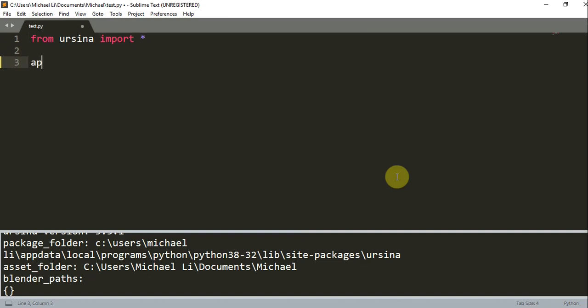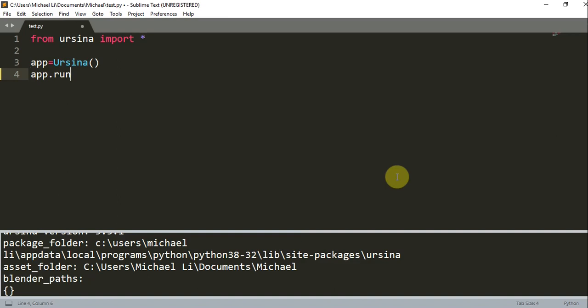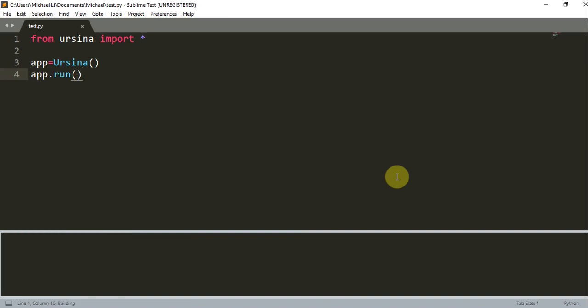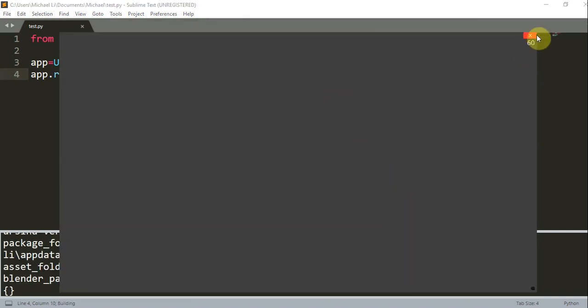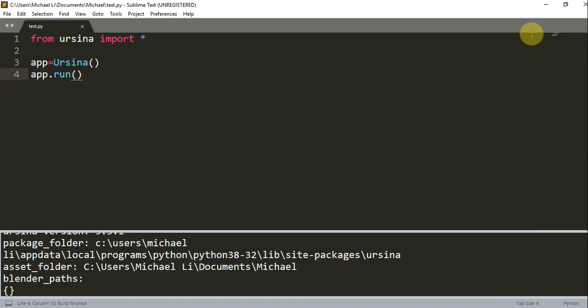Now we can write app is equal to Ursina and app.run. So if I run this, we should have a window pop up. And this is just the basic structure of a Ursina game. It will open a window and start the game.